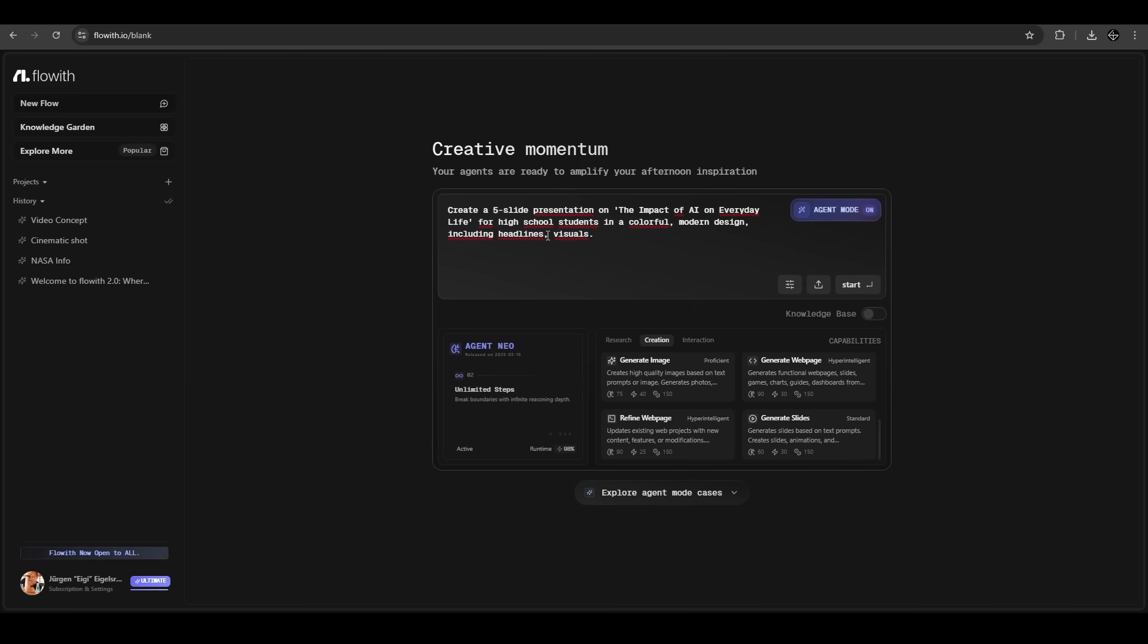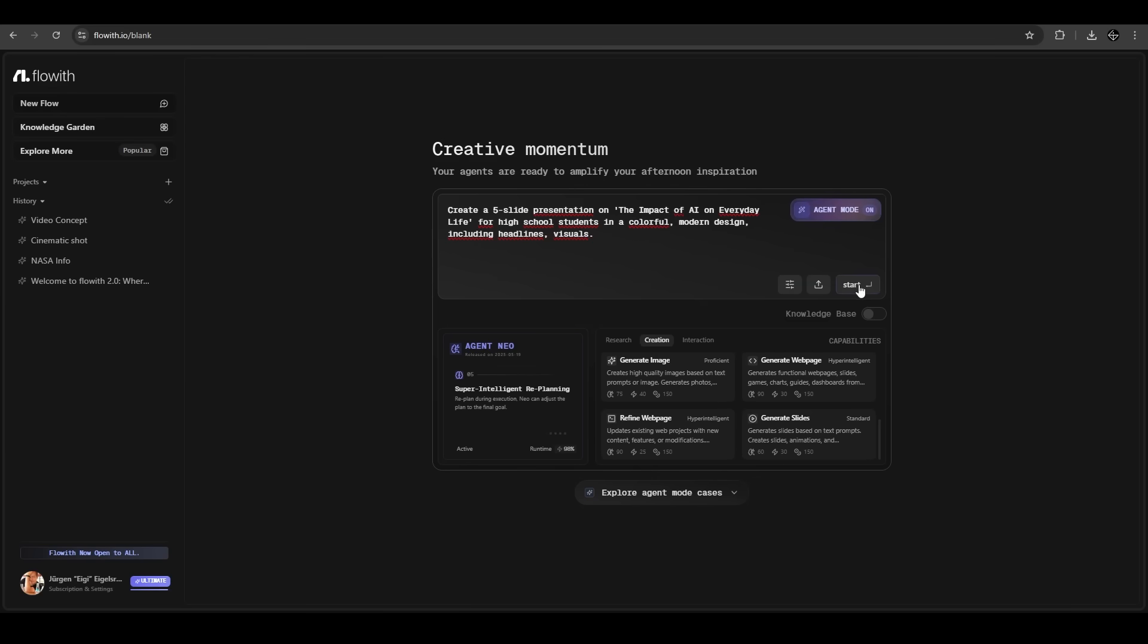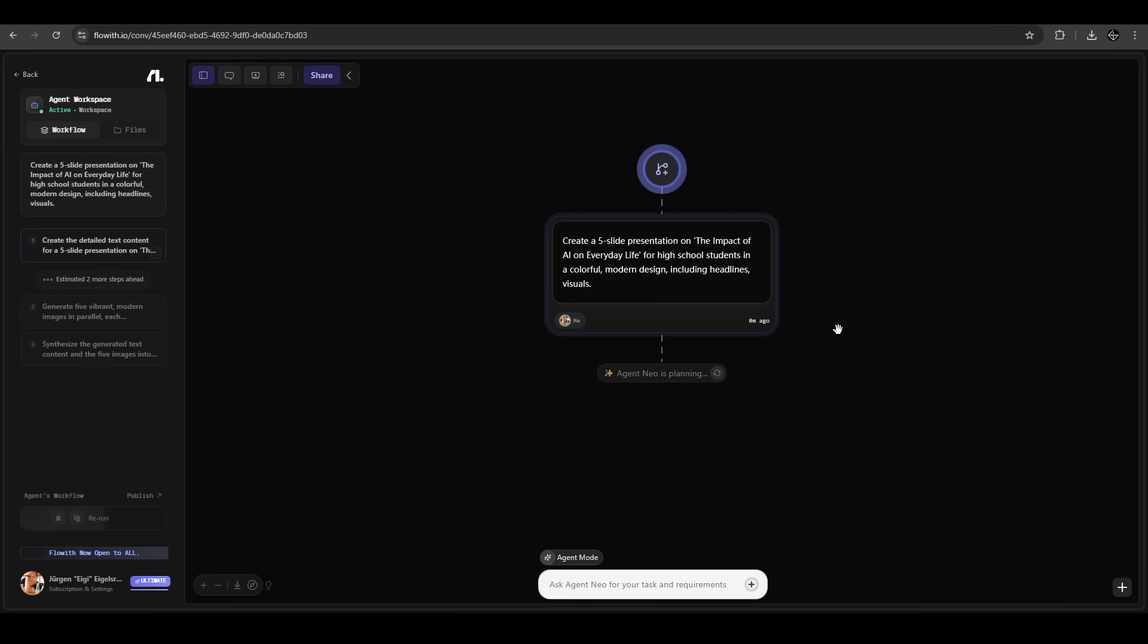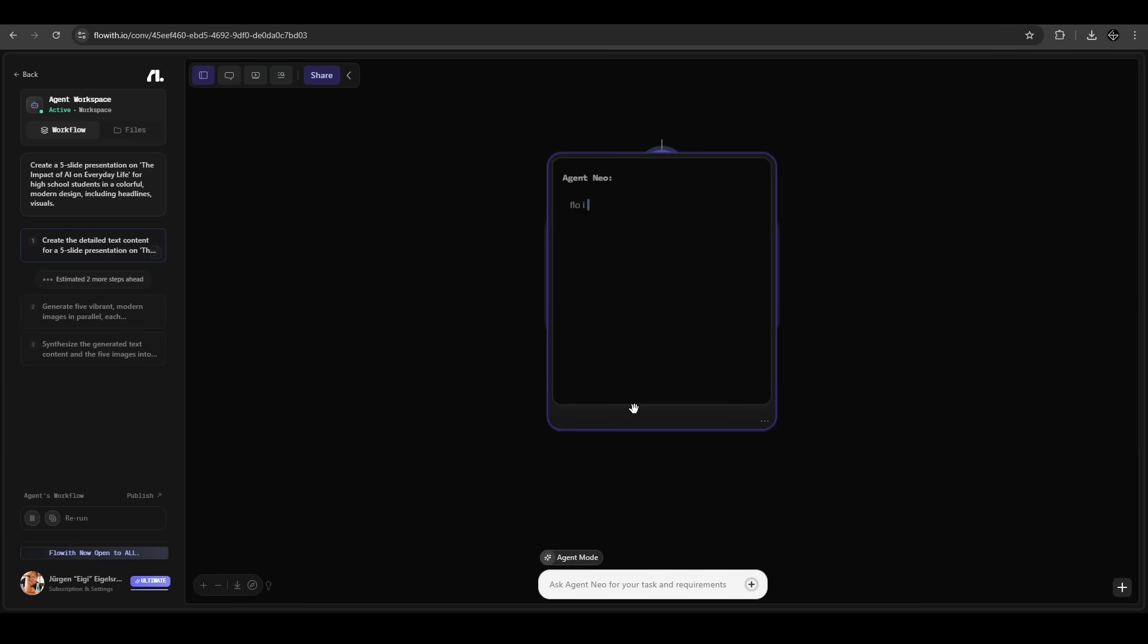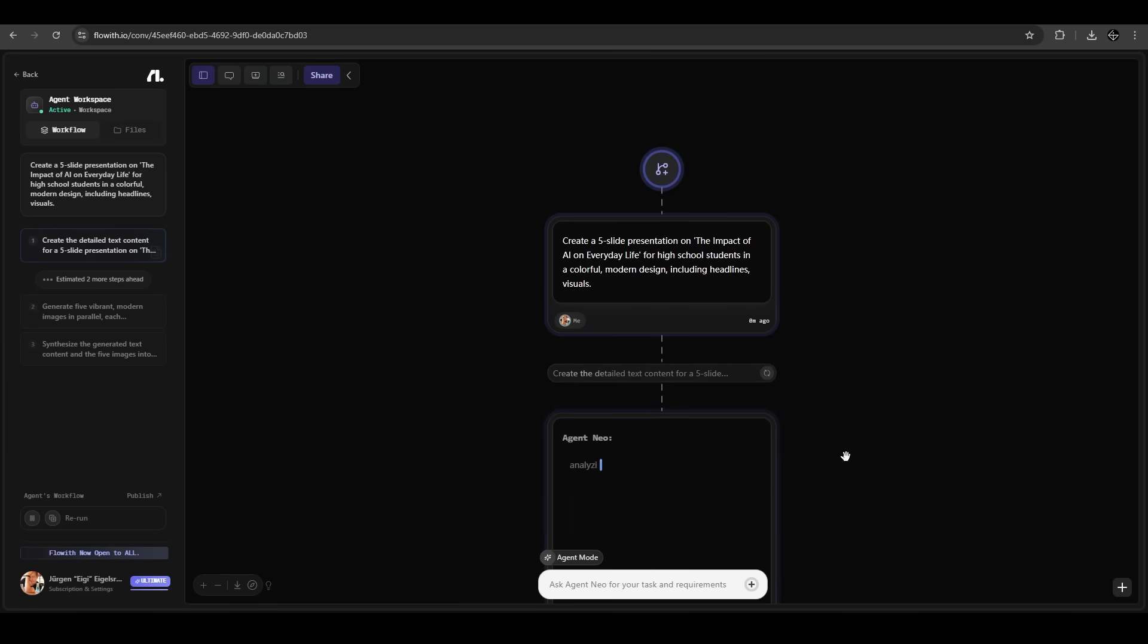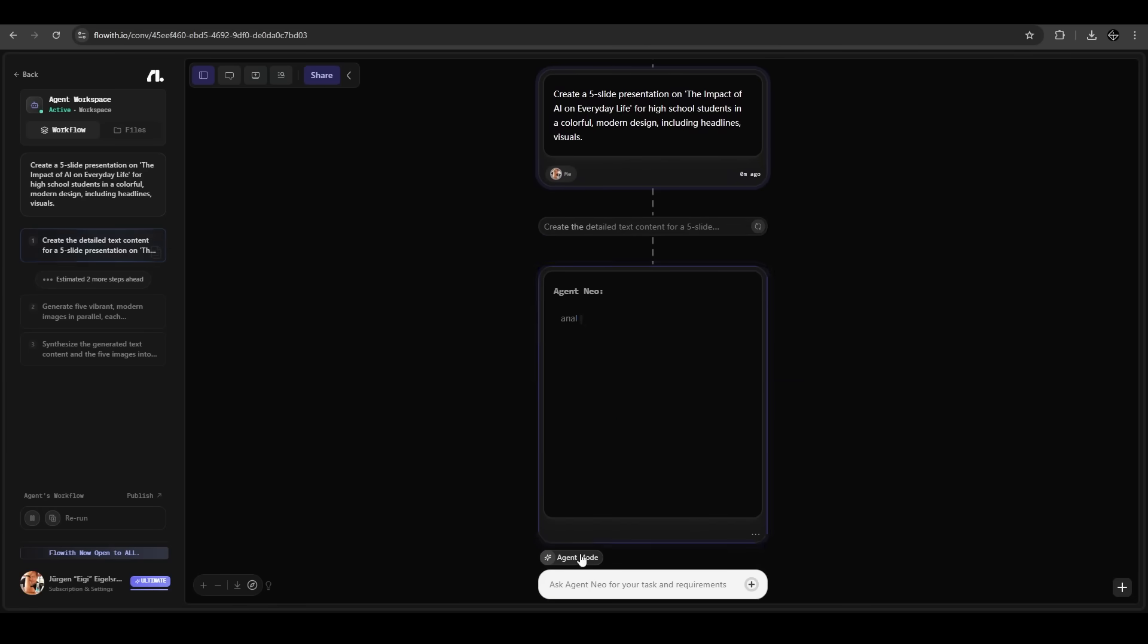I have this prompt here: five slide presentation about the impact of AI on everyday life. We want a colorful modern design including headlines. Let's have a look. The visualization of the process is just great here in FlowWith. Very clean modern design, prompting every step agent Neo does here. It's already finished, it took under a minute, very fast.